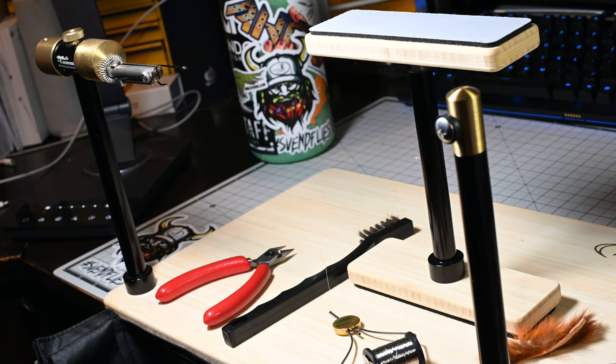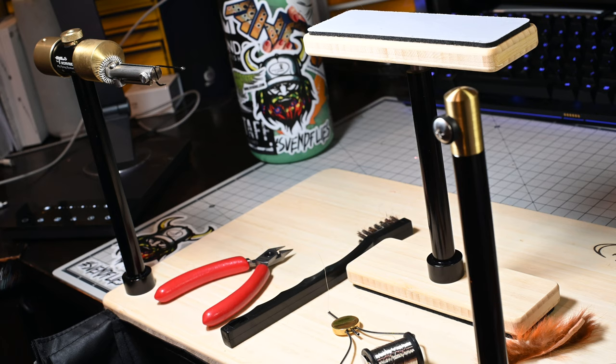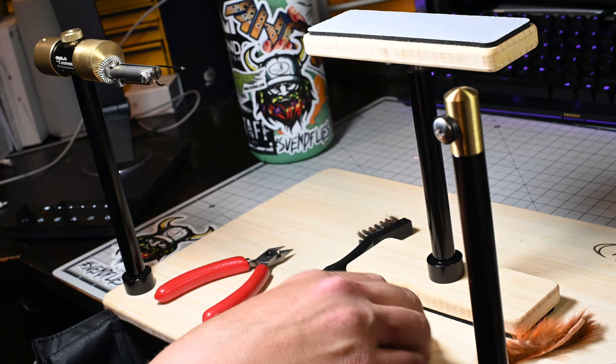If you don't know what a dubbing brush is, it's basically like a dub loop but a little bit more secure. You can tie this into any pattern. It's got a stainless steel core.